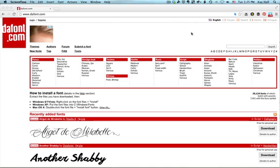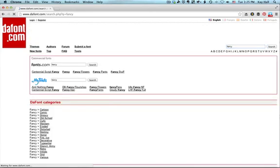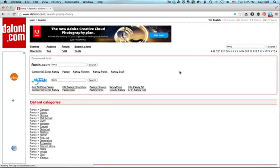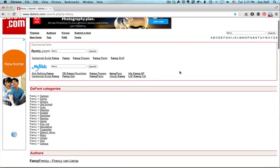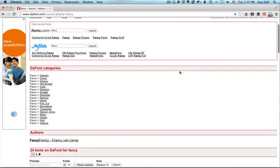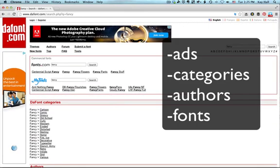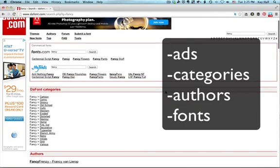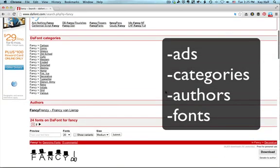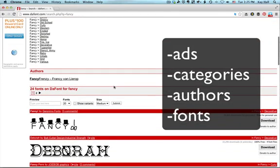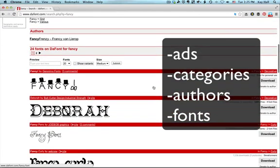If you do a search in Dafont, I'm going to search on the word fancy. One thing you'll notice is that Dafont searches on categories, authors, and font names. So when you do a search, the first thing that will come up is some advertising stuff for commercial fonts. You can skip over that. You'll go to the categories that match, the authors that match, and then you'll get to the fonts.